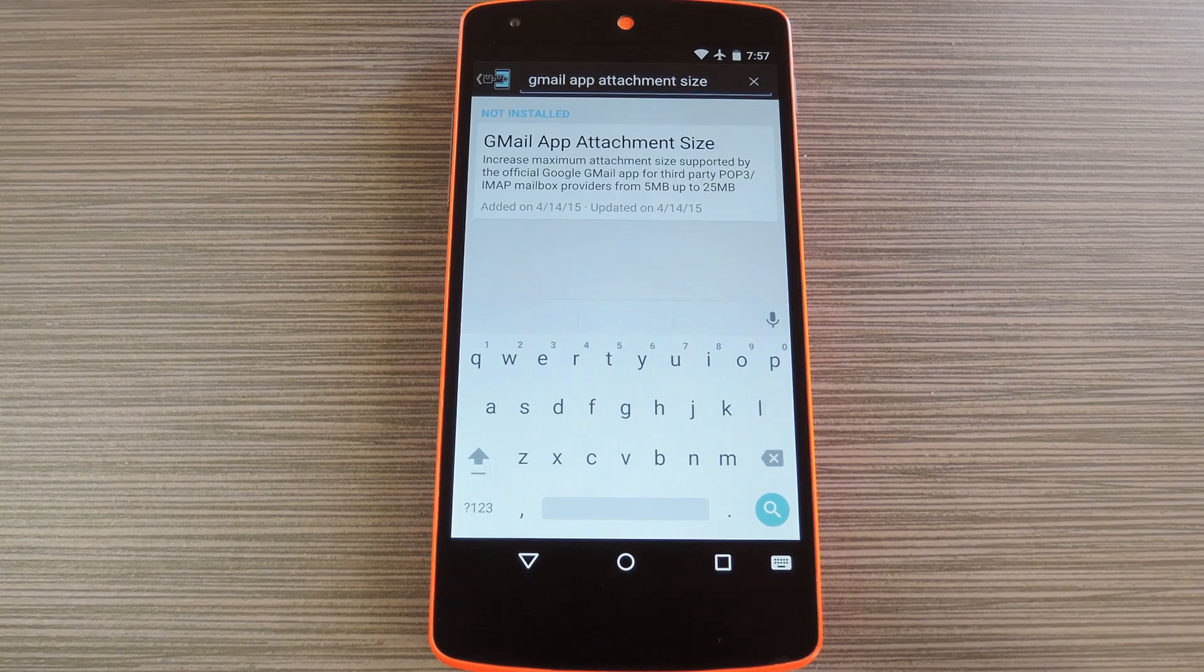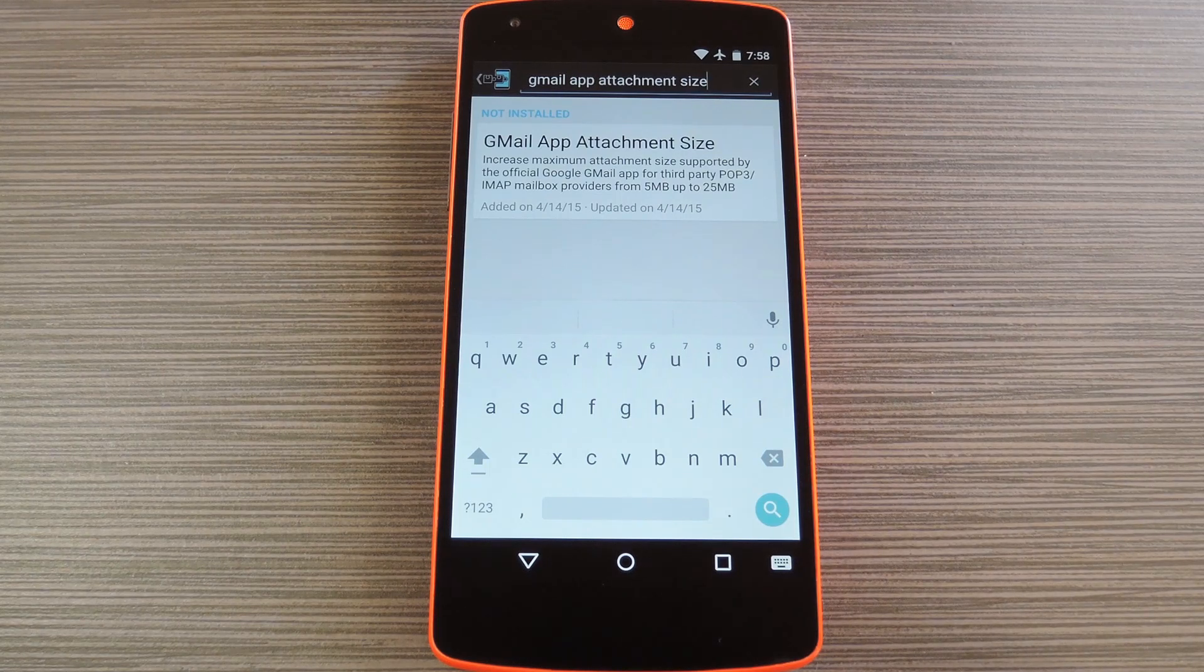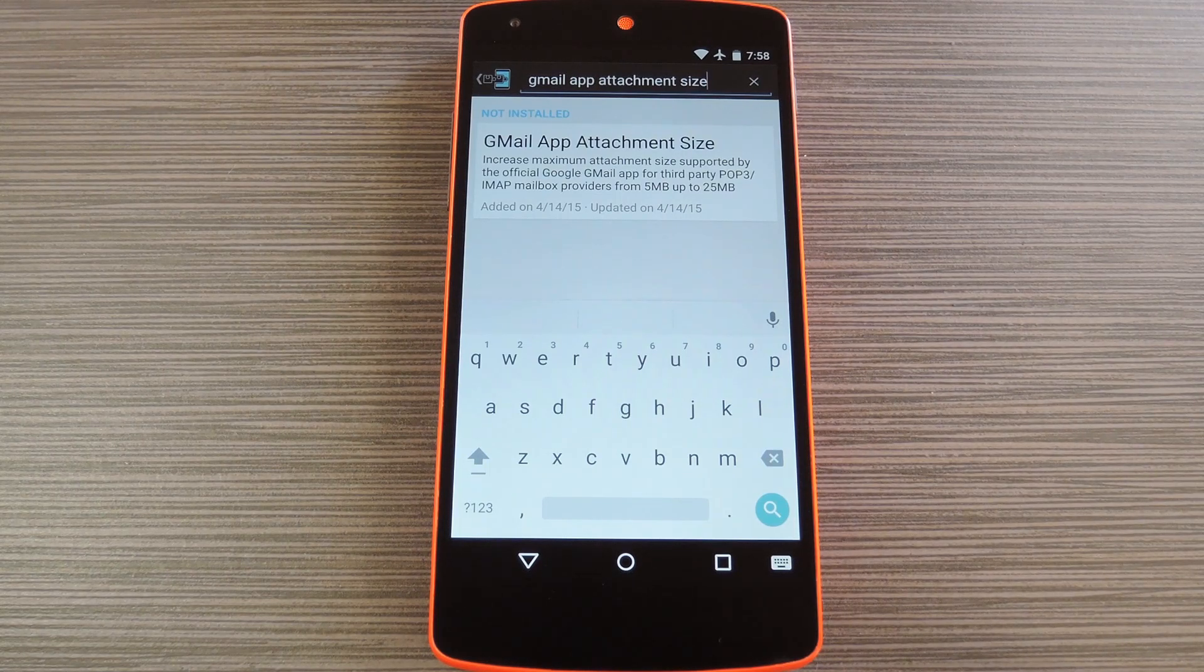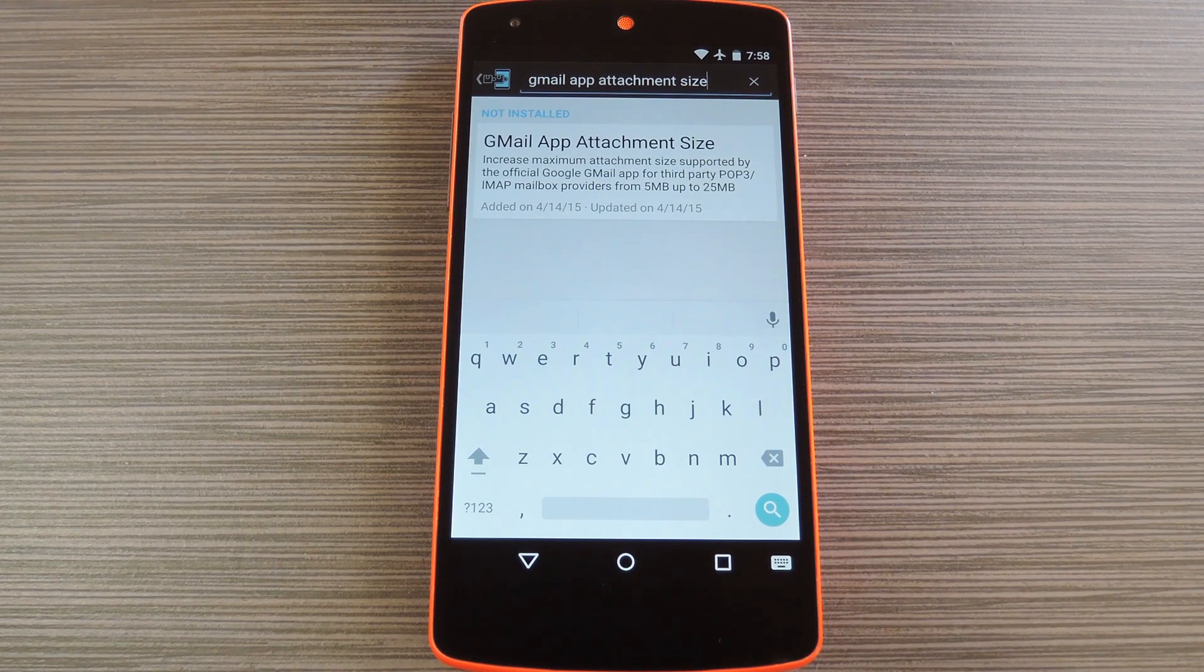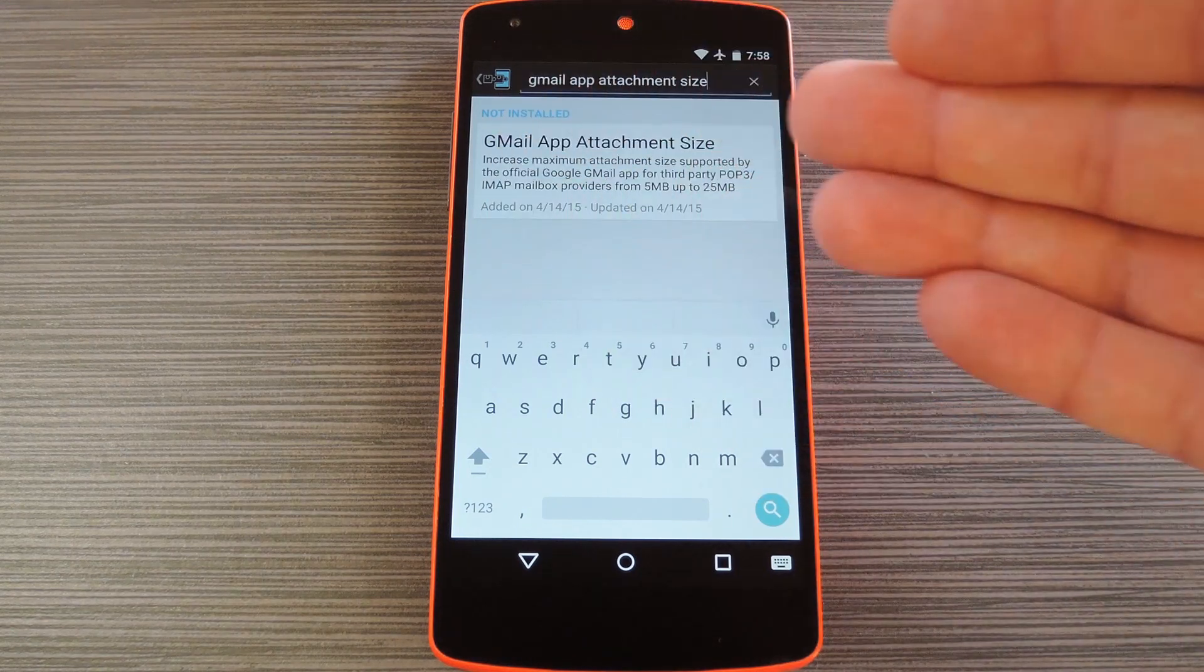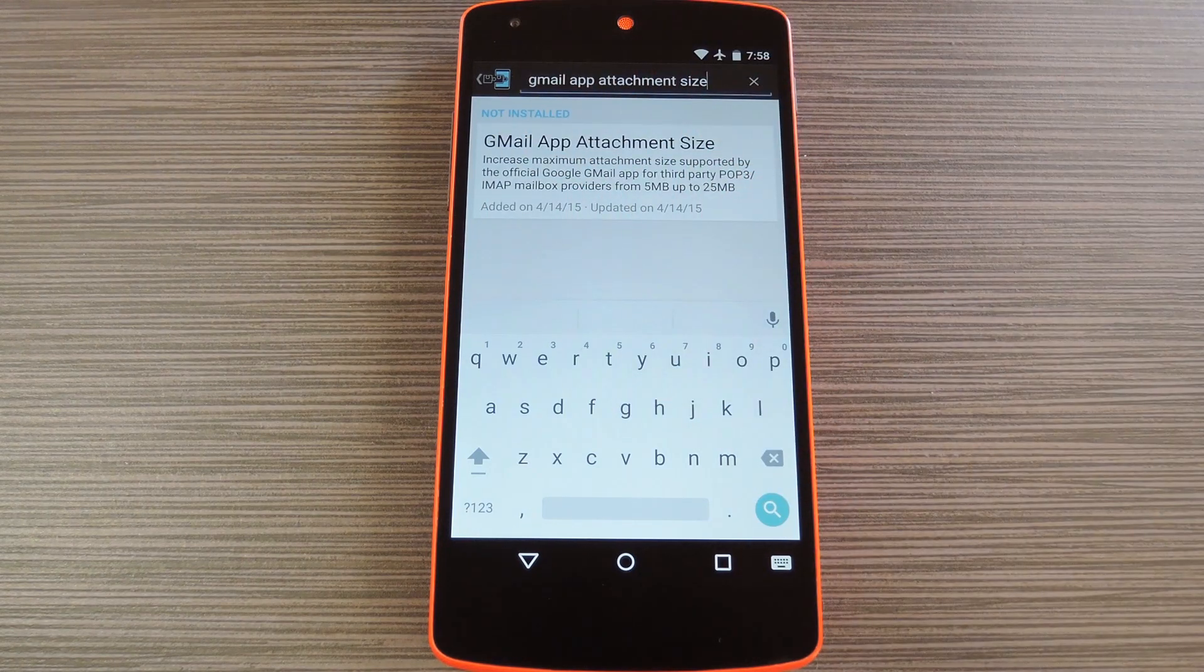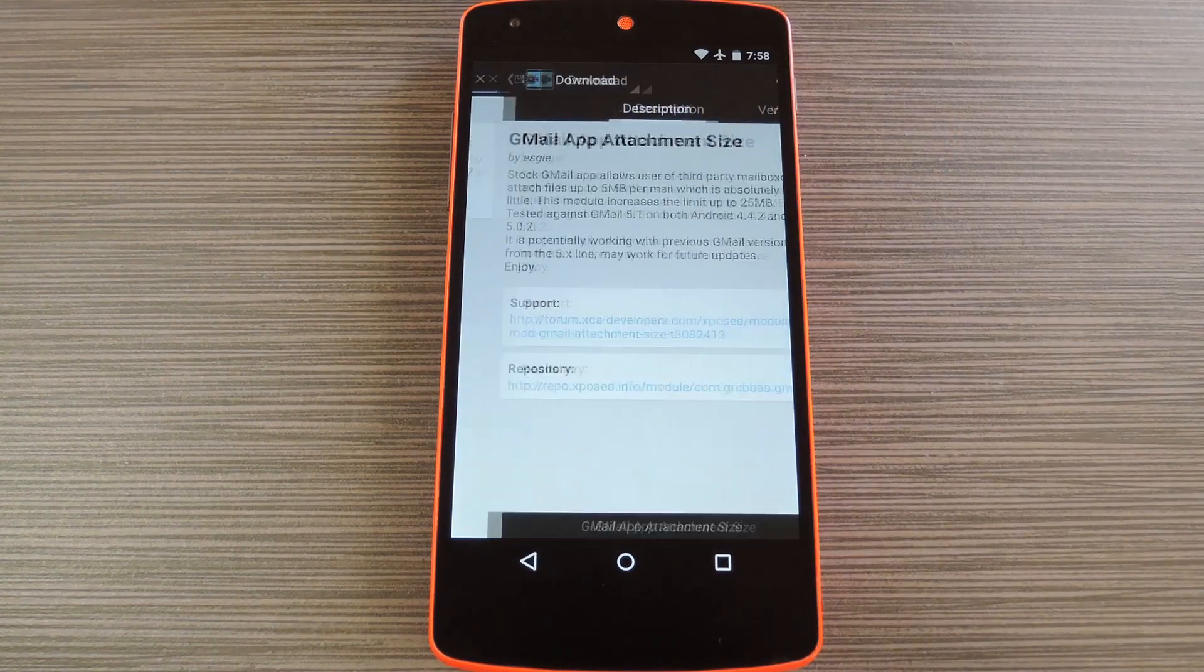To get this one going, you'll of course need to be rooted with the Xposed framework installed. But if you need any help with those requirements, just check out my article on GadgetHacks. Then to get started, head to the Download section of your Xposed installer app and search Gmail app attachment size, then tap the top result.